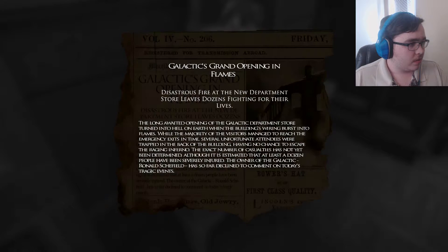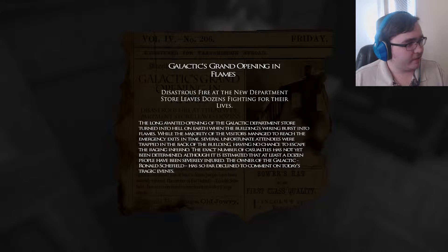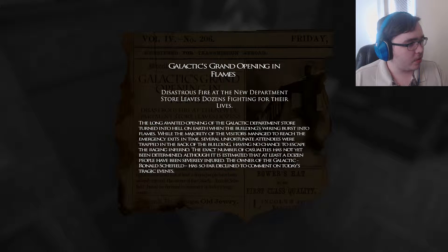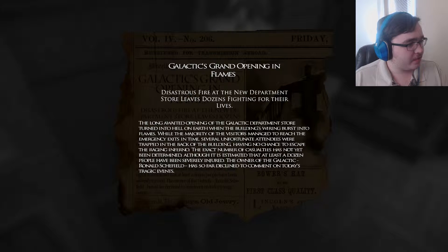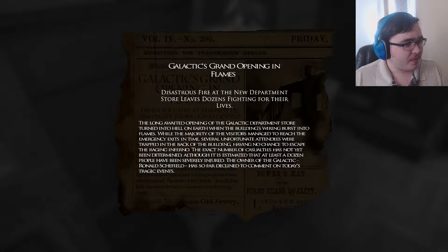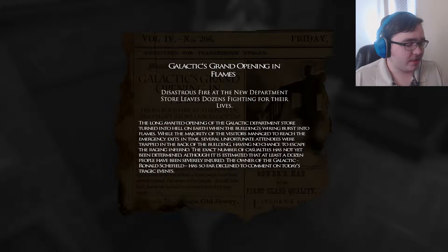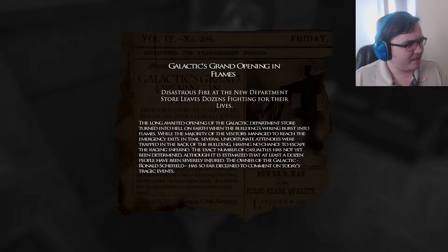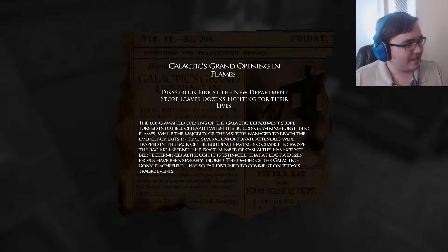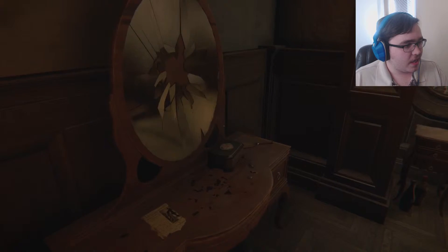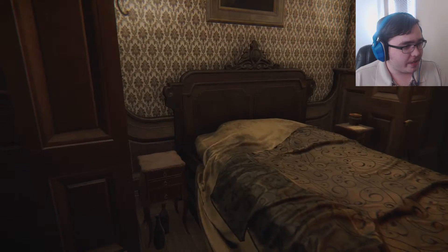What's this? A newspaper: 'Galactic screen opening in flames disaster — fire at the new department store leaves dozens fighting for their lives. The long-awaited opening of the Galactic department store turned into hell on earth when the building's wiring burst into flames. While the majority of visitors managed to reach the emergency exits in time, several unfortunate attendees were trapped in the back of the building. The exact number of casualties has not yet been determined although it's estimated that at least a dozen people were severely injured. The owner, Ronald Sheffield, has so far declined to comment.' Interesting — and there's a broken mirror, indicating someone lost somebody, or this could be the owner's office.